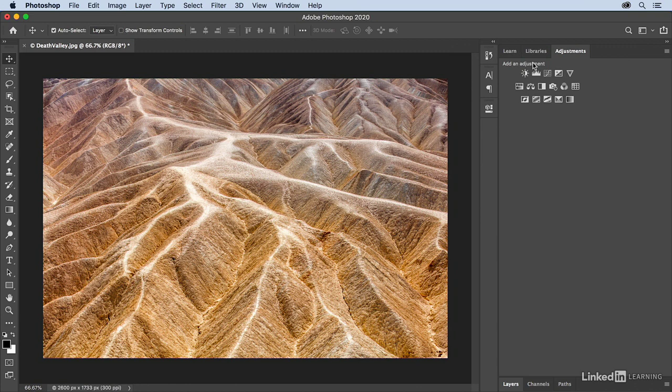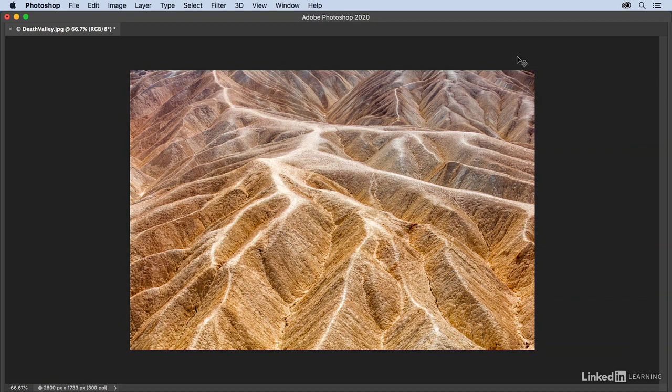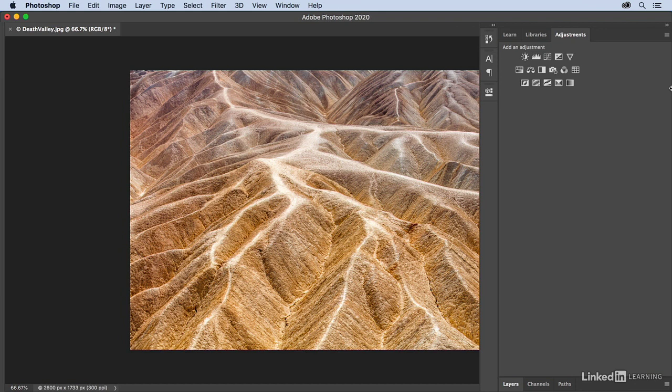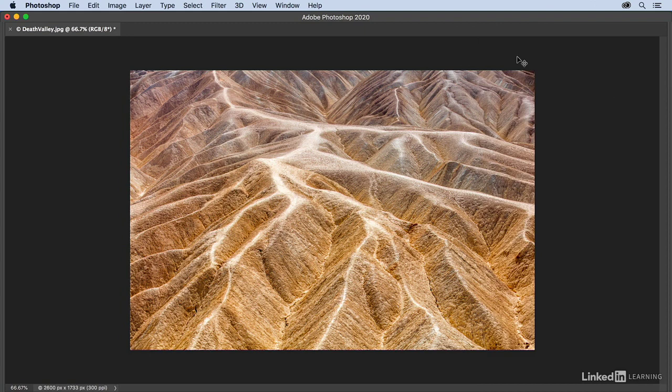If I ever want to hide my panels, I can tap the Tab key, but that will hide not only the panels but also the tools. If I want to see them again, I can just tap the Tab key again, or position my cursor on either side of the monitor in order to have them temporarily pop open, and then when I reposition my cursor, they'll go ahead and close. I'll tap Tab to bring them back.